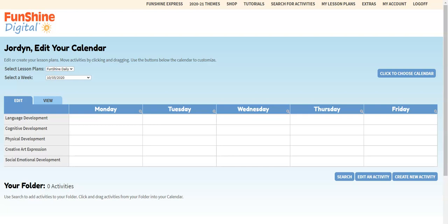First, be sure you're logged into your FunShine Digital account in edit mode and your calendar is blank for the next two weeks. If you've selected to automatically load your lesson plans each month, then your calendar will not have blank weeks. You'll need to go back into the My Account page, select Manage My Calendar Preferences, and uncheck the Yes box to auto-load your lesson plans.